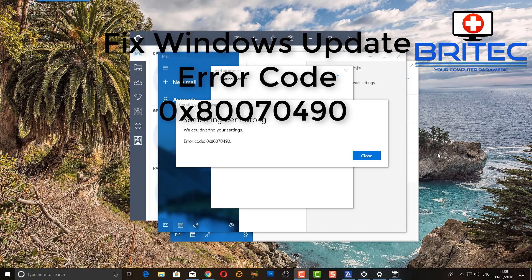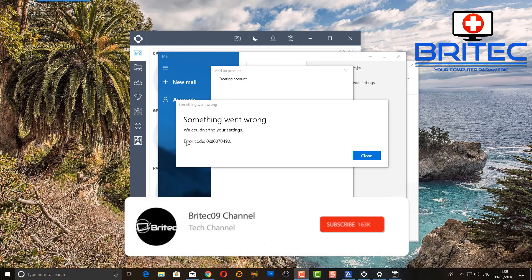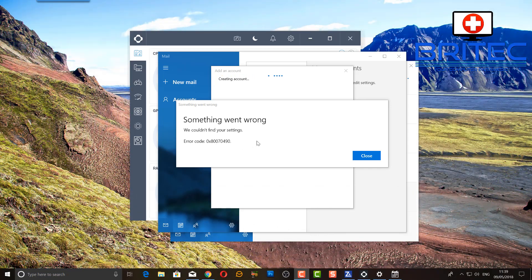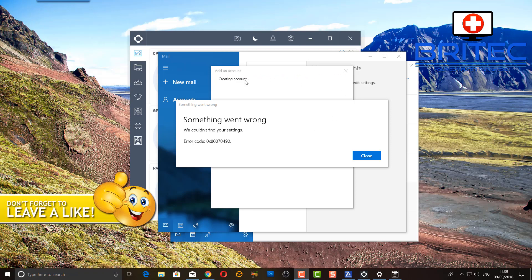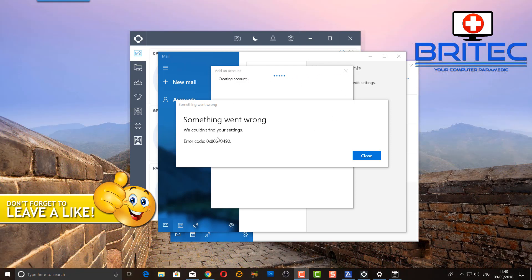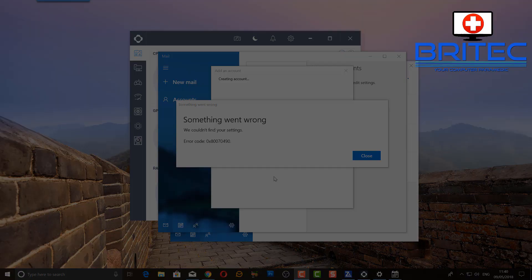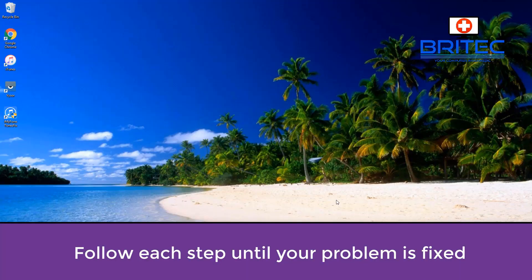We've got a Windows Update error code repair for you — this is a 0x80070490, a popular error code that pops up when you open applications. This is due to Windows Updates, and I'm going to show you some fixes. Make sure you back up all your data before continuing with any sort of repair on your computer, just in case you risk losing that data.